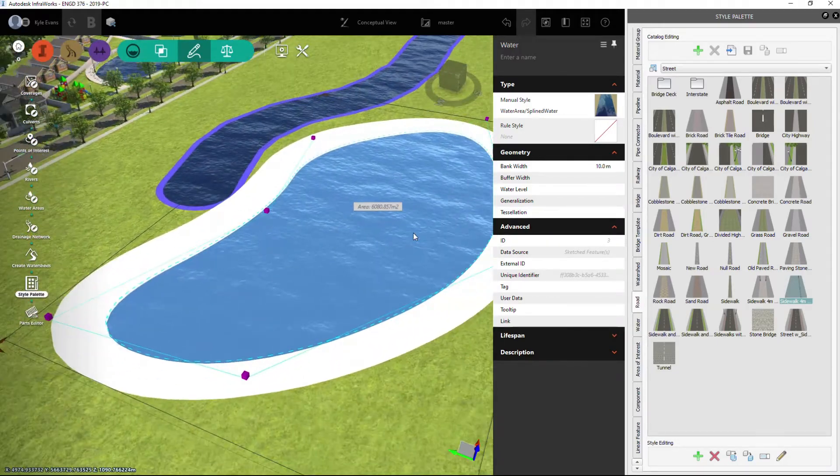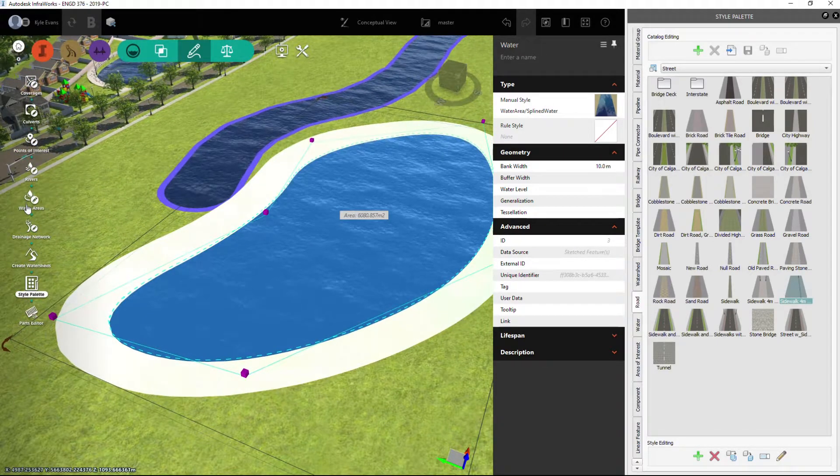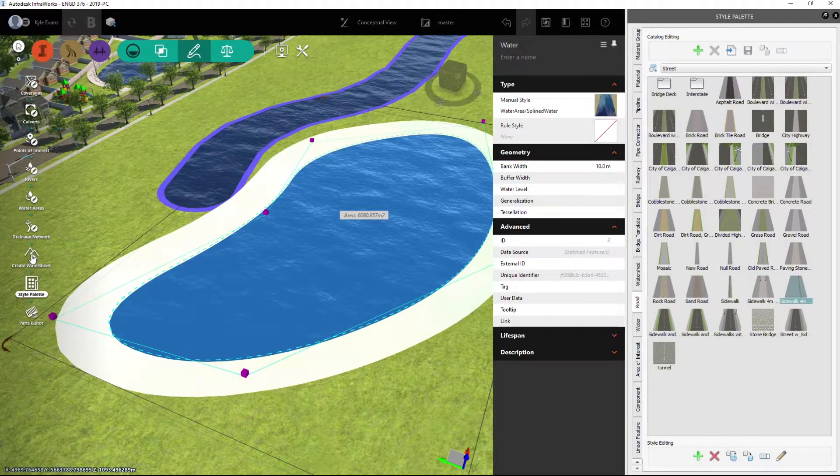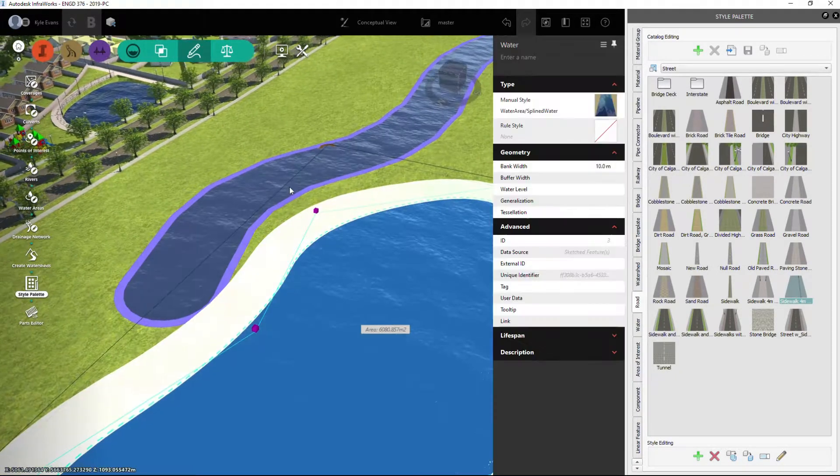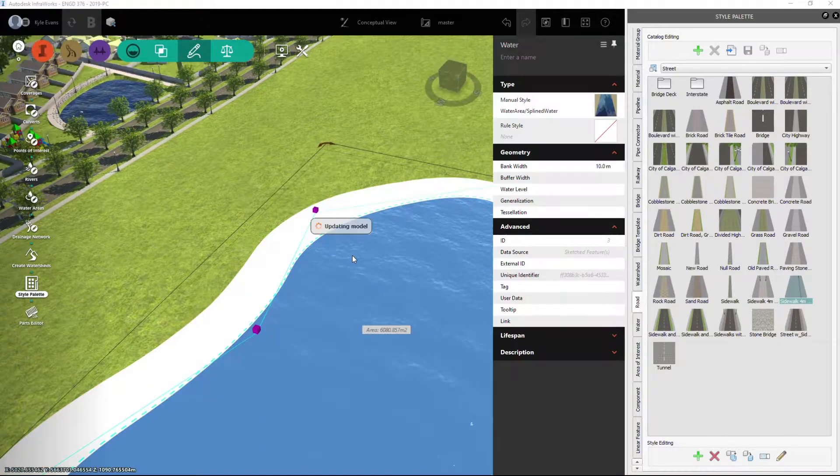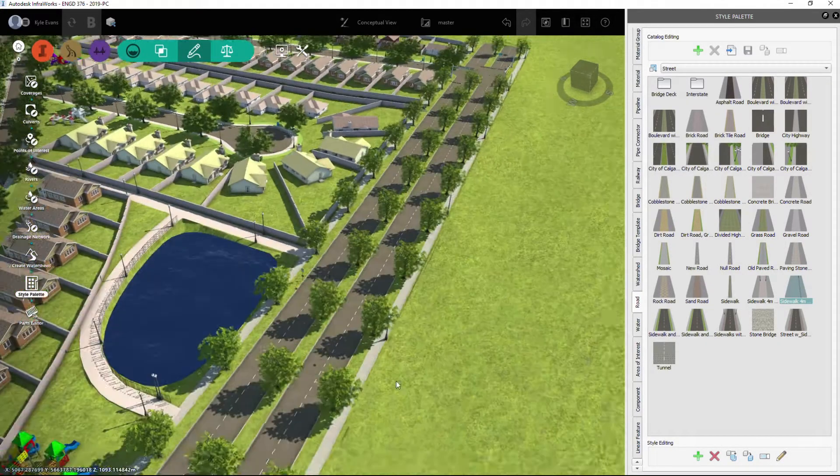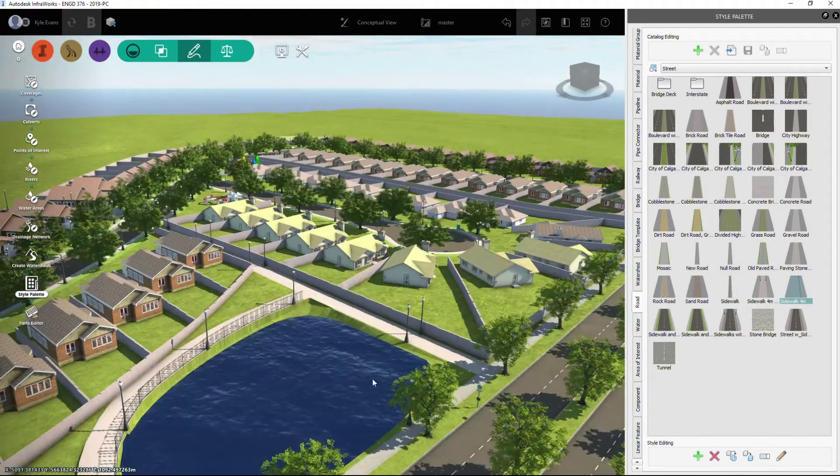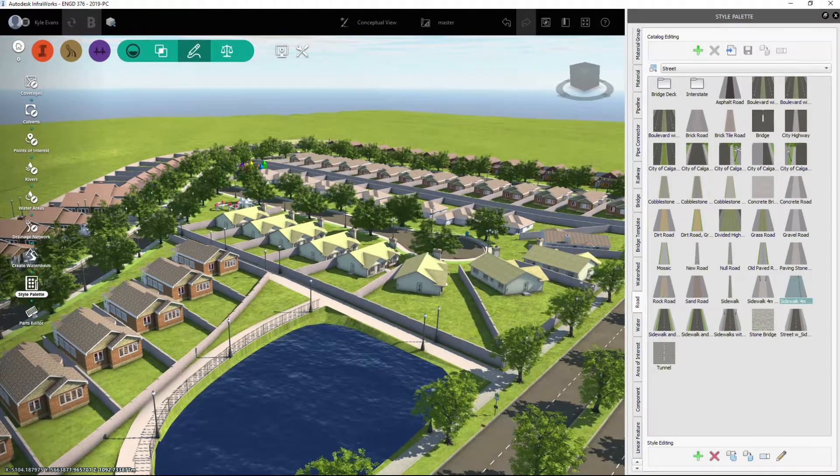So quite a few options. We can draw water areas, we can draw rivers, we can draw lakes, create nice little ponds, and increase the visual aspect of our model here.